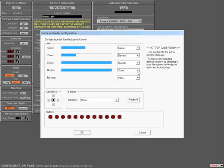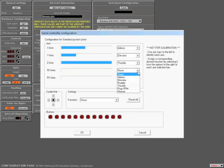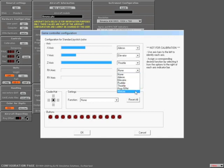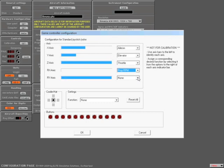The blue lever, RX axis, we have to program as prop. So we'll go ahead and select prop RPM. The next lever is going to be the red one. That's the RY axis. We'll go ahead and drop down the menu for mixture.